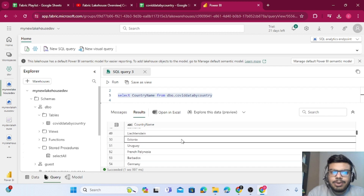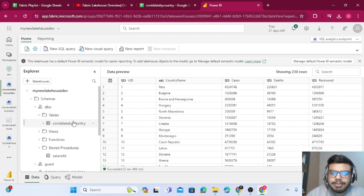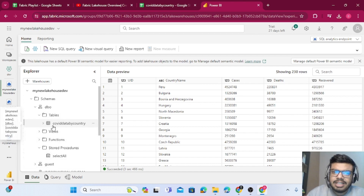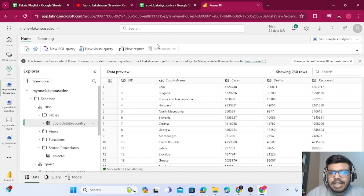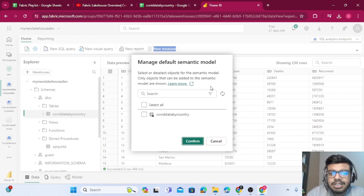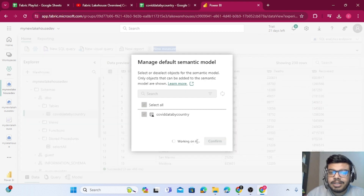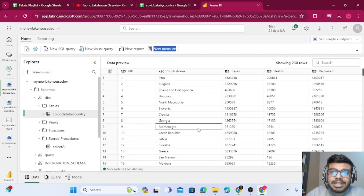This is how SQL endpoints work. There is one more thing — you can even create measures on top of your tables. You can create derived tables, perform ETL operations, and then create measures. To do this, click on 'Manage Default Power BI Semantic Model', which is disabled by default. It will show all tables in your lakehouse. I select my one table and click Confirm, which creates a semantic model.